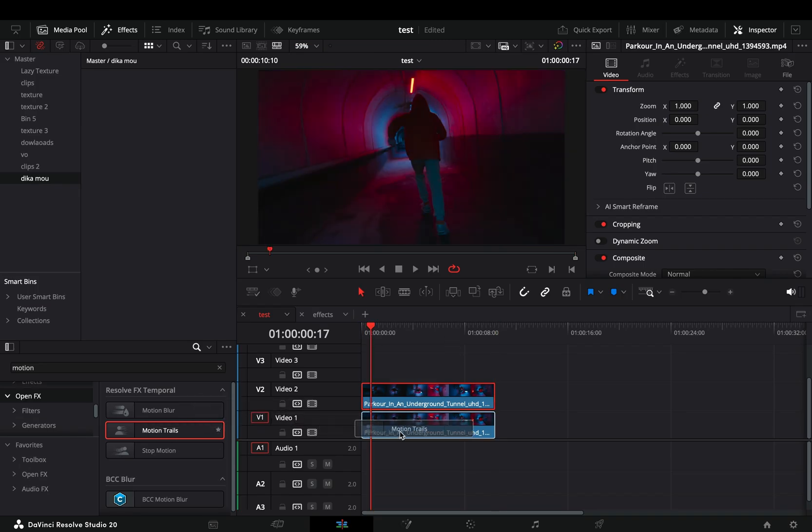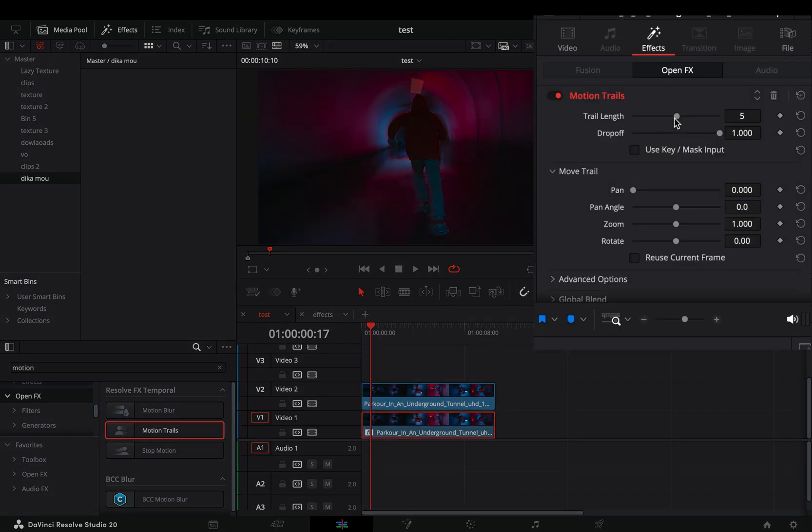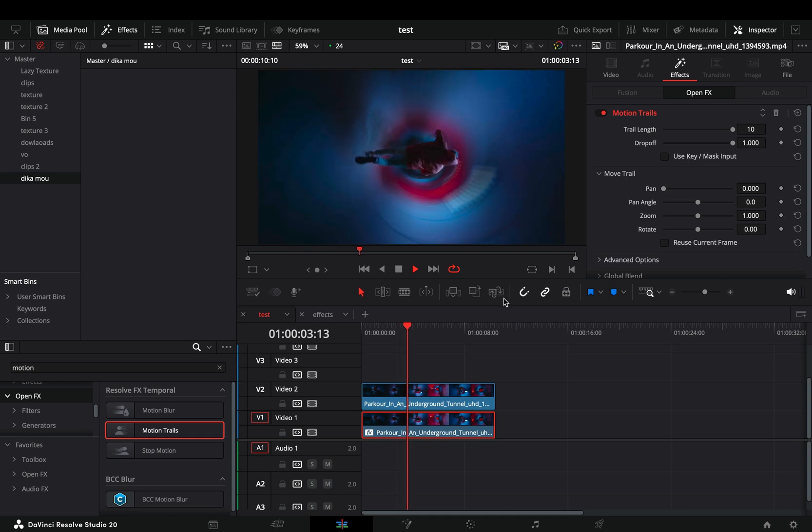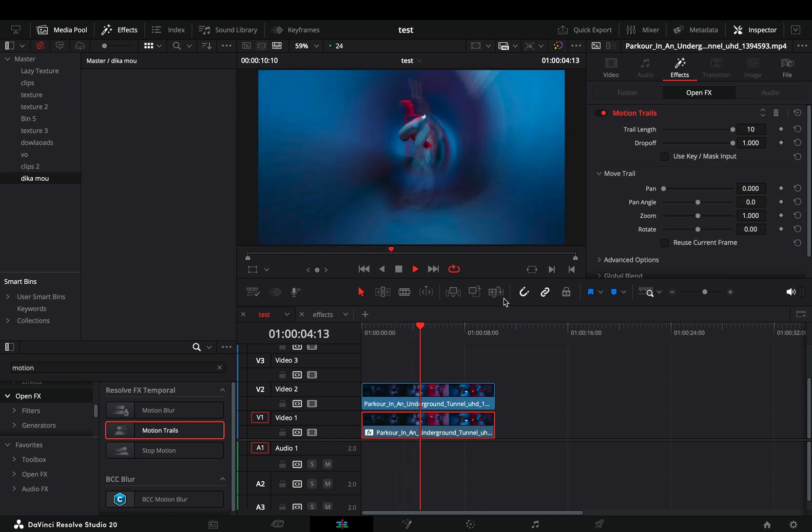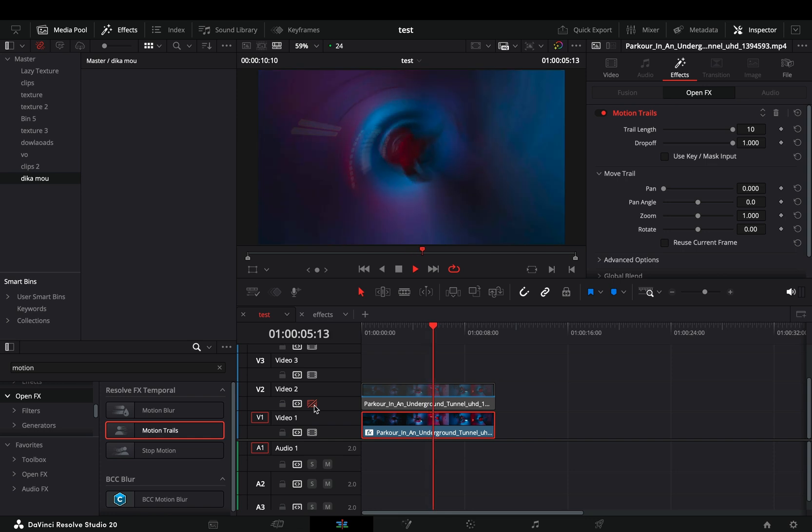Go to the effects tab and increase the trail length slider and enjoy your cool effect. If I deactivate the mask track, you can see how the effect looks. Maybe that's what you wanted, and maybe you have terrible taste. Who knows?